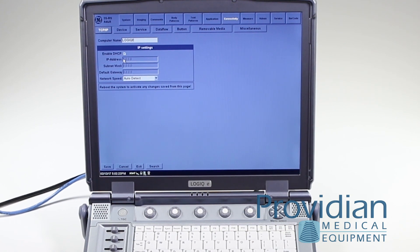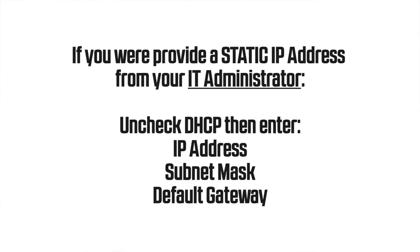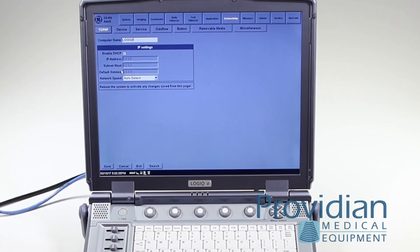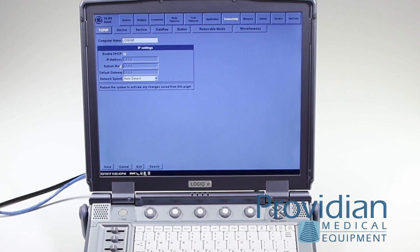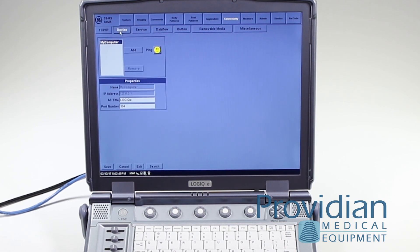Otherwise, you'll need to enter your own IP address, subnet mask, and default gateway provided by your IT person — only someone familiar with your router can give you that information. Also make sure there's no firewall blocking outgoing traffic from the ultrasound machine in the DICOM format. If you make any changes here, you will have to reboot the system. Hopefully you just have DHCP and can get on the network and move on to step two.